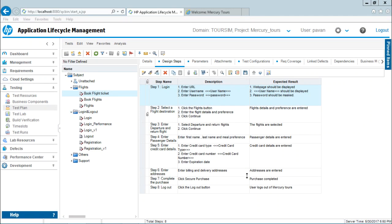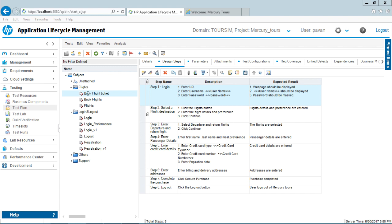Now after exporting the test cases, let us see how do we export the design steps onto your Excel file. So right now I'm in the test plan. In that I have selected a book flight ticket test case. There are few steps which are mentioned over here.